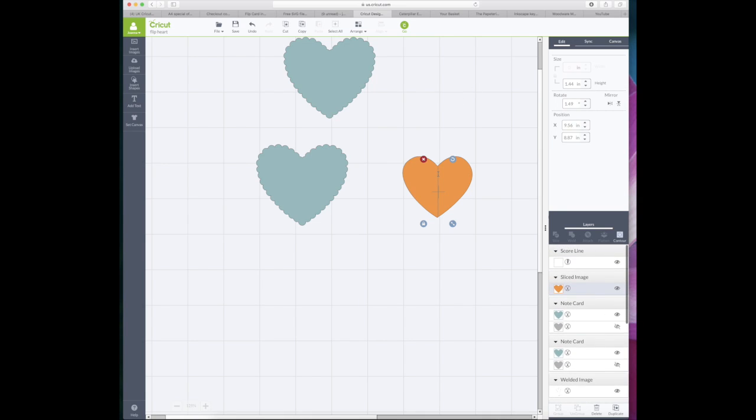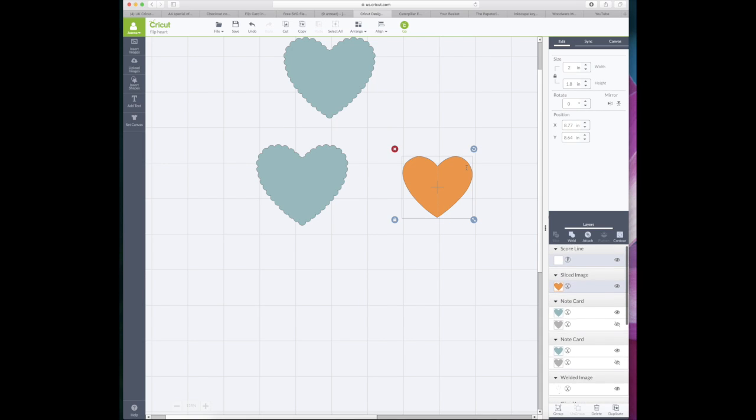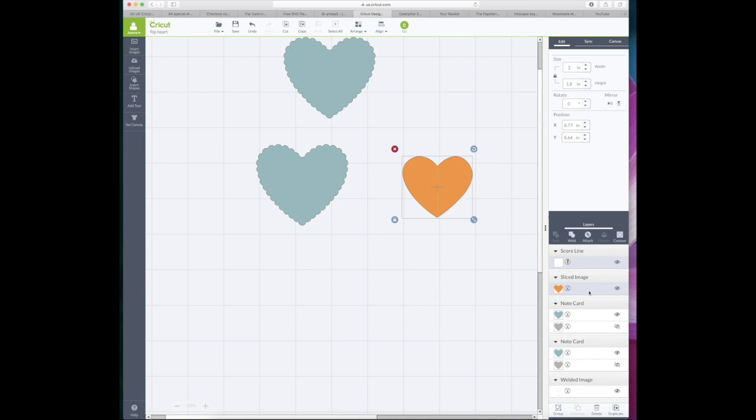So in order to do this, there's two ways of doing it. You can select the score line and then if you're using a Mac, which I am, press the command function on your keyboard and whilst pressing that down click on the heart. If you haven't got a Mac then I believe it's the control function for a Windows keyboard. And as you can see both of the images are selected because they're both blue in the layers panel.